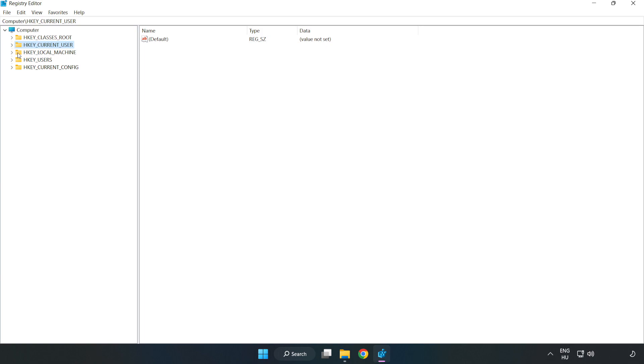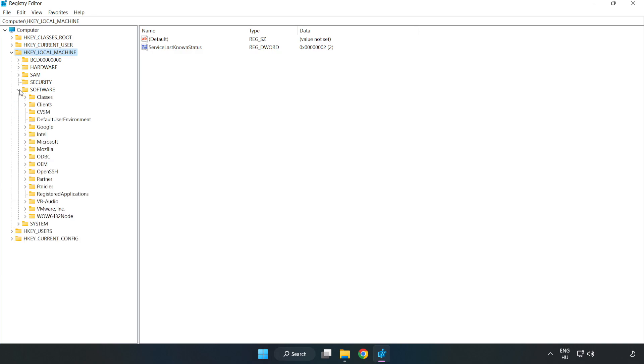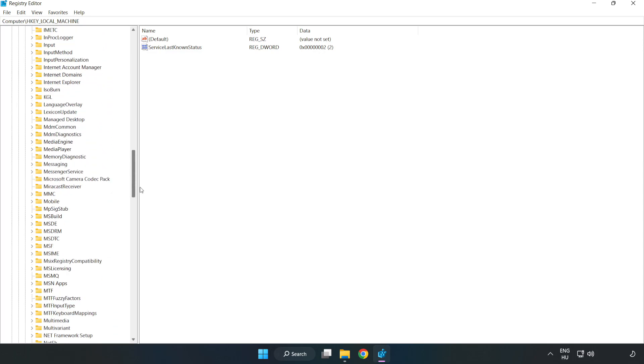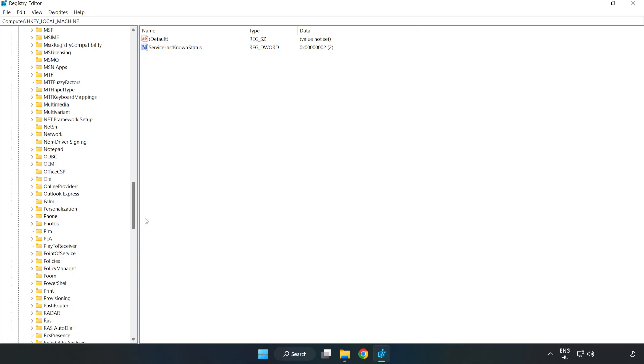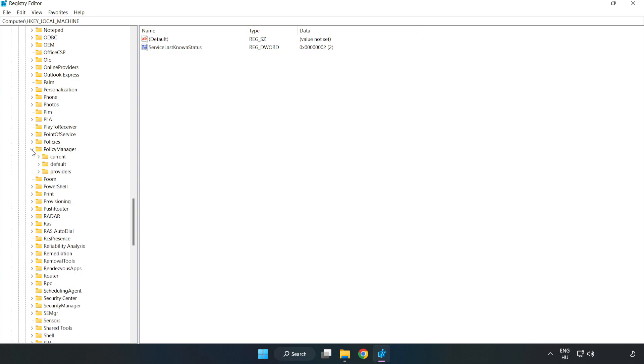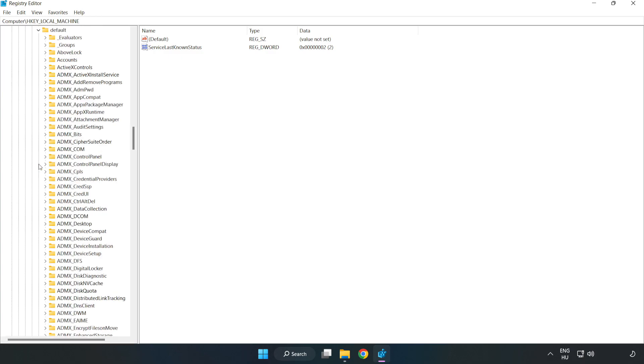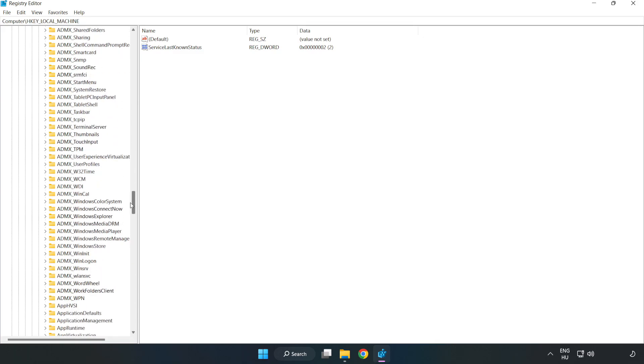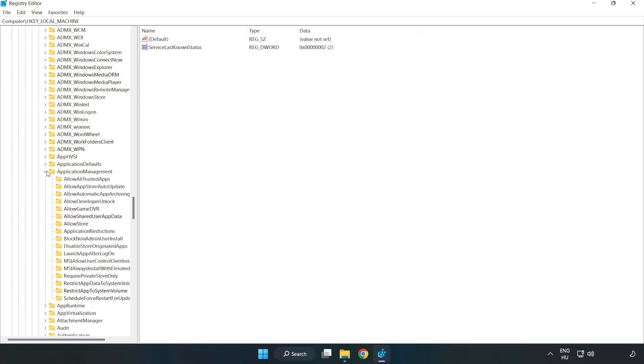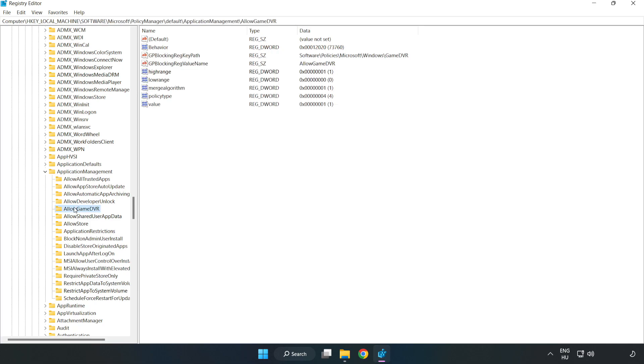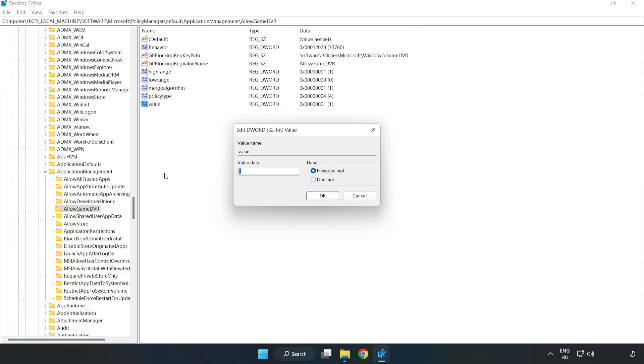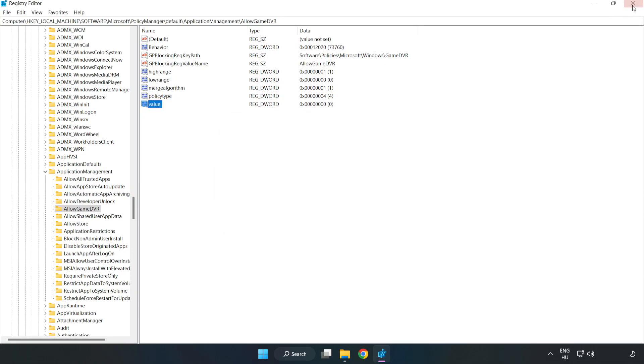H key local machine. Software. Microsoft. Policy manager. Default. Application management. Allow game DVR. Right click value and click modify. Value data type 0. Click ok. Close window.